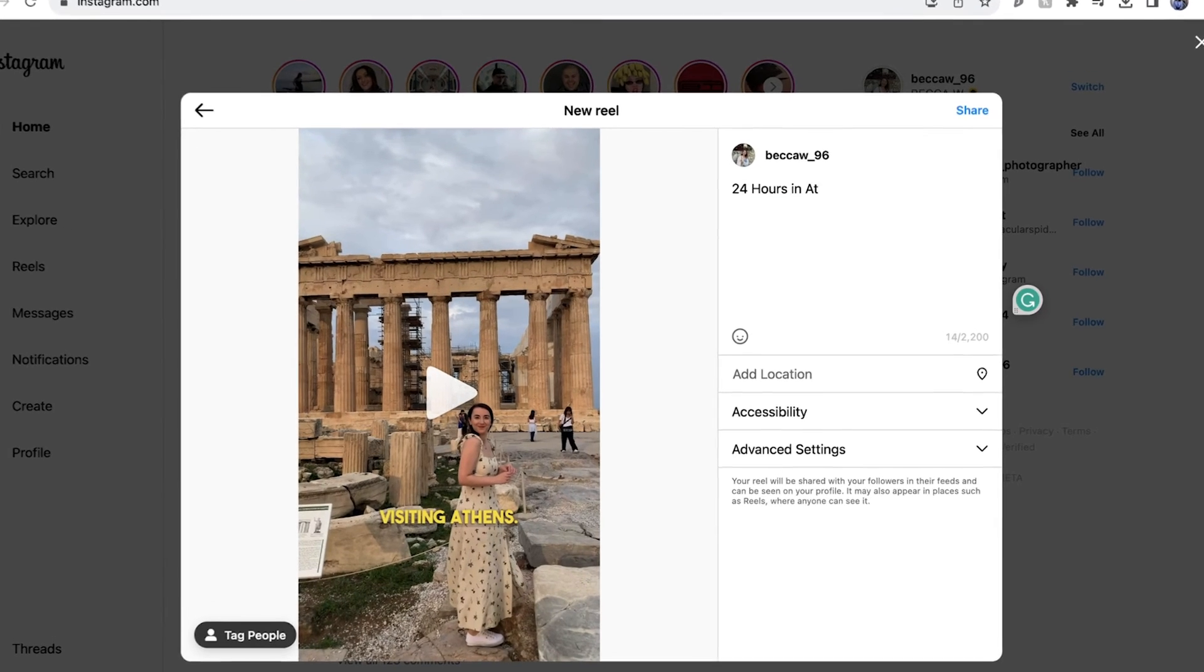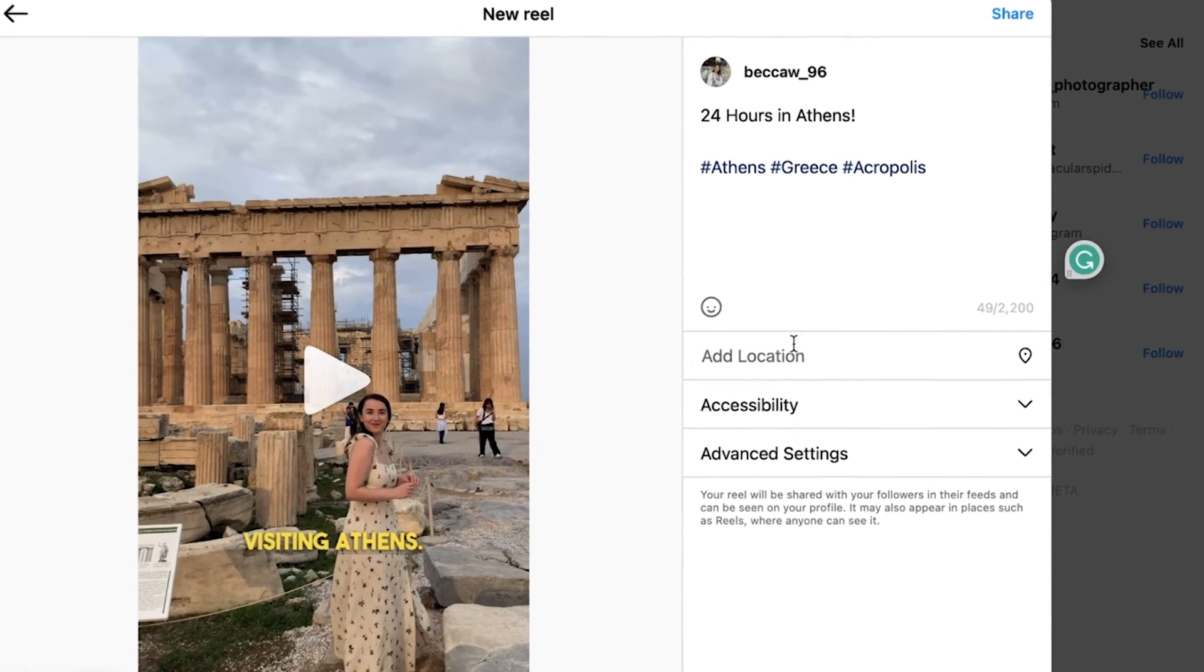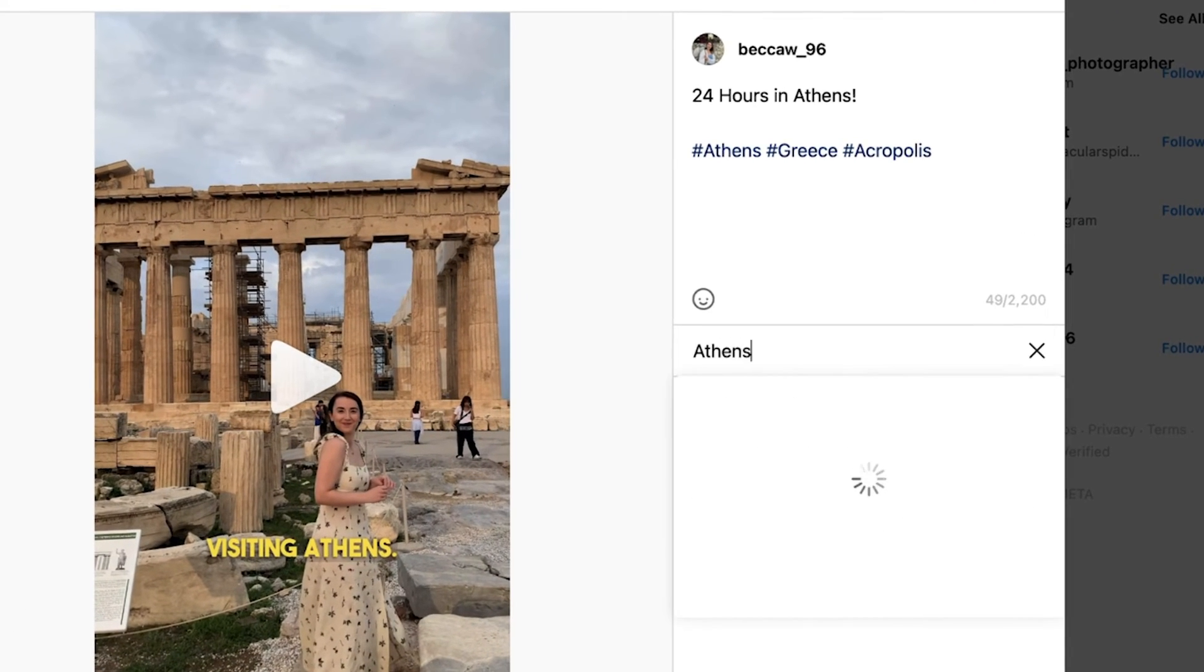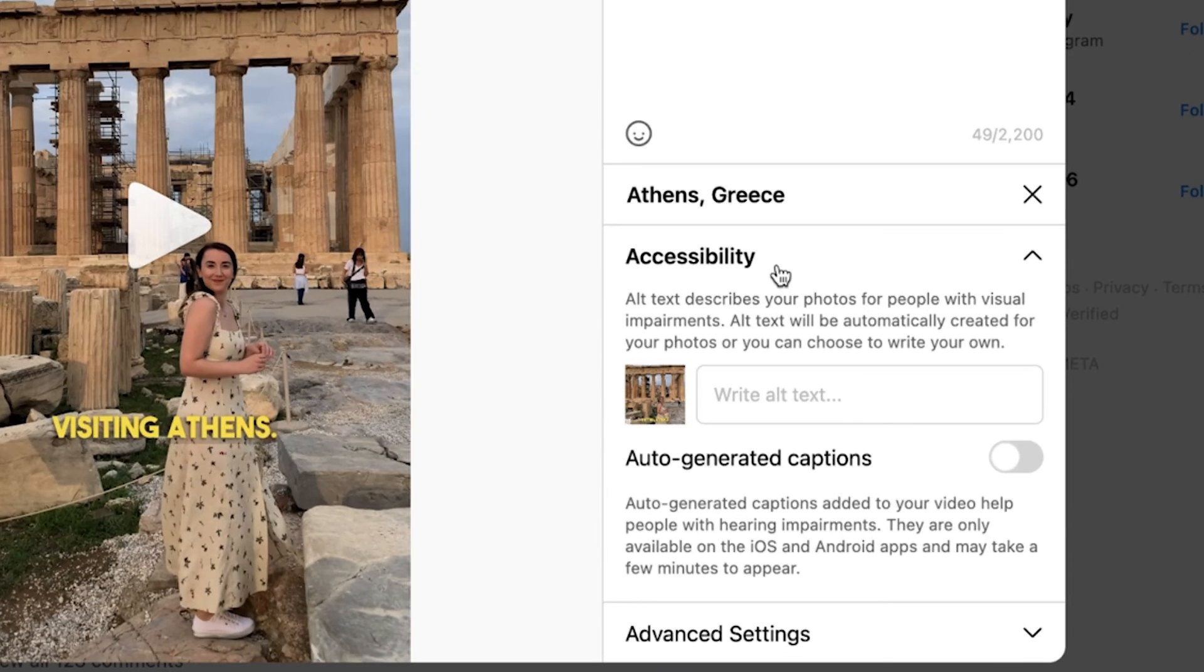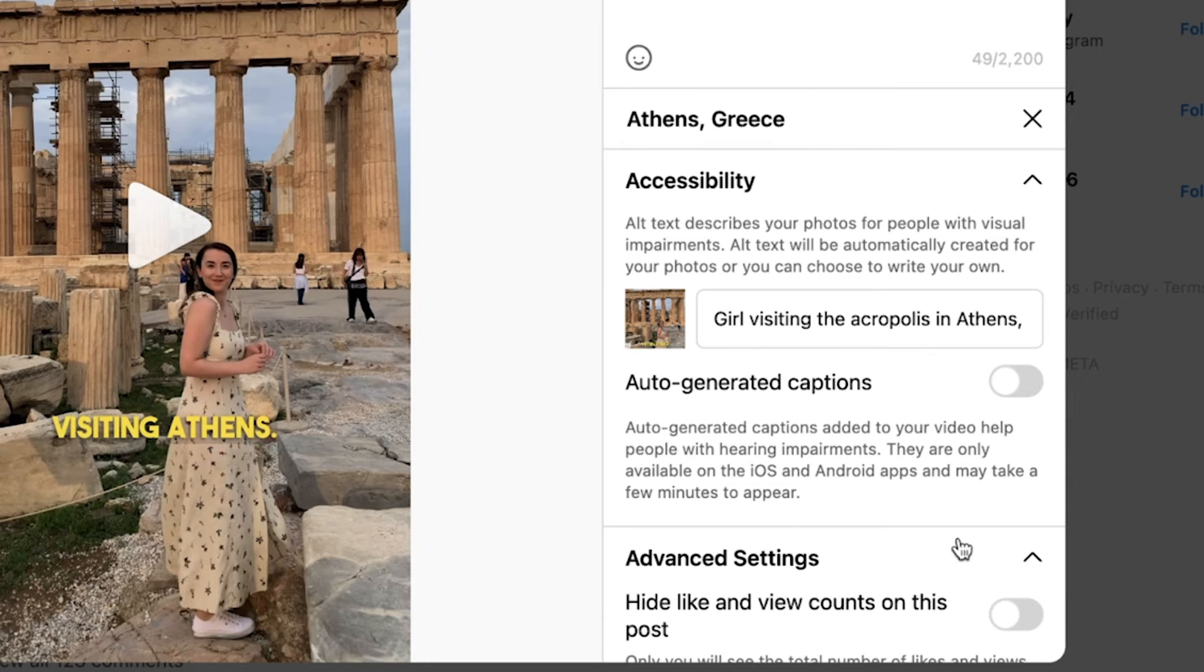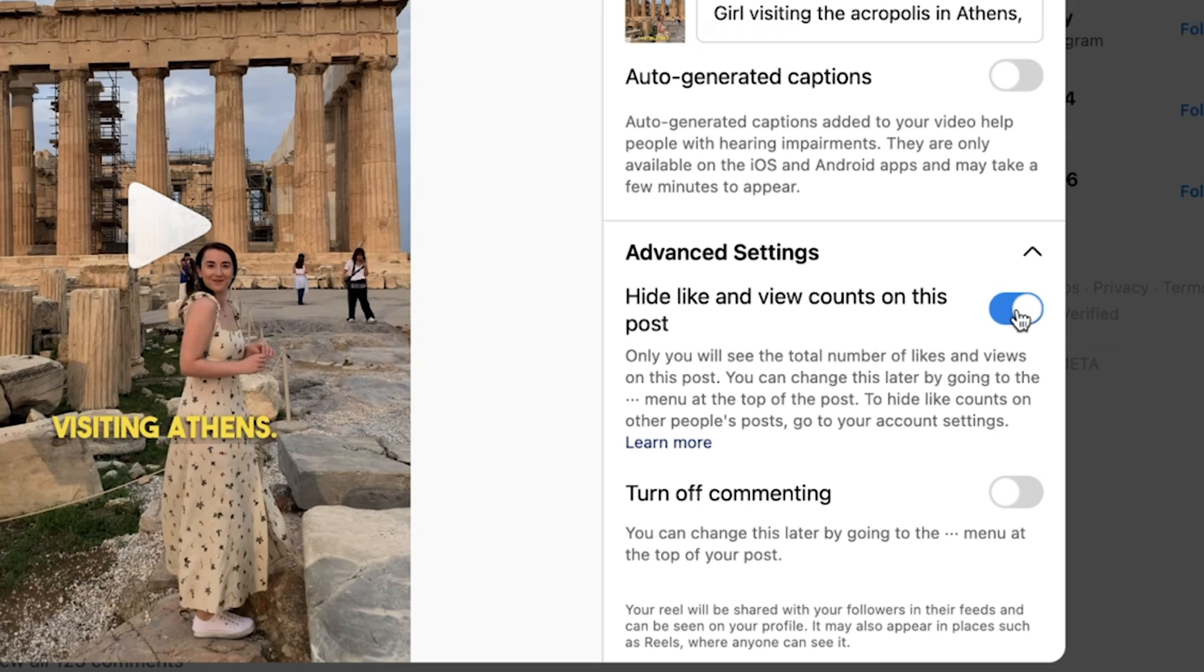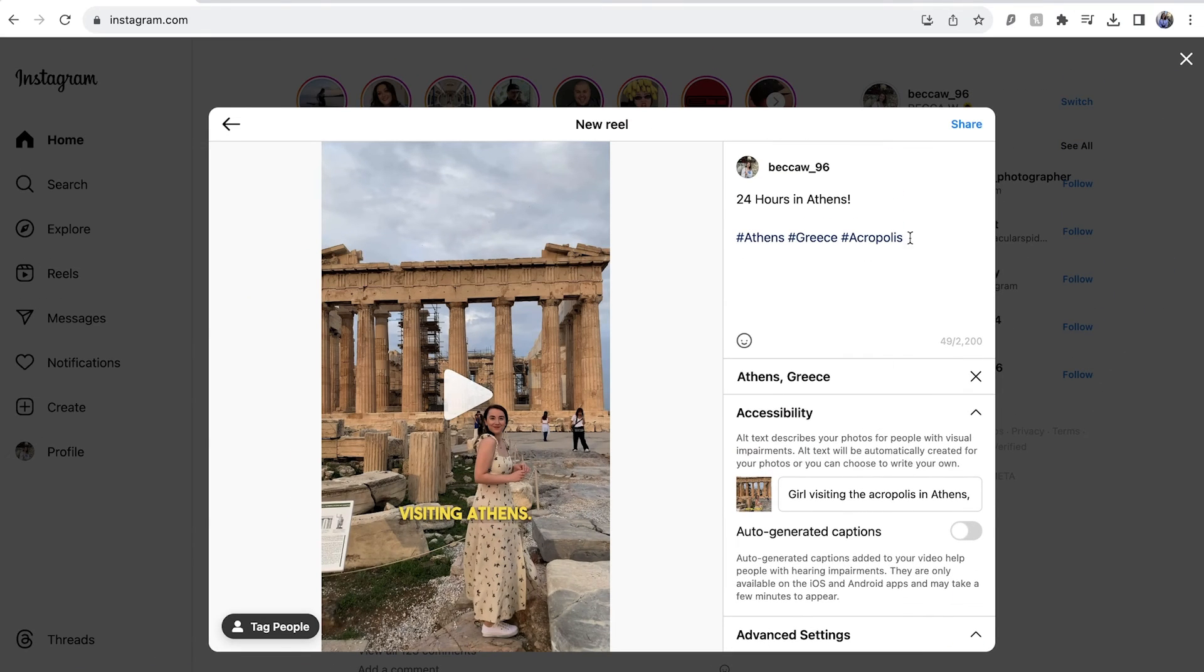Click next, and now we can write out a caption, add hashtags, and choose to add a location, which can be helpful if your reel is sharing a cool restaurant or country you recently visited. Under accessibility, you can add some alt text, which makes your reel more accessible. And just below this, you have the advanced settings, where you can choose to hide the like count and views, and turn off comments.